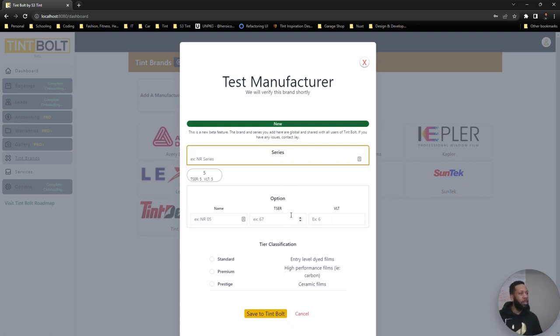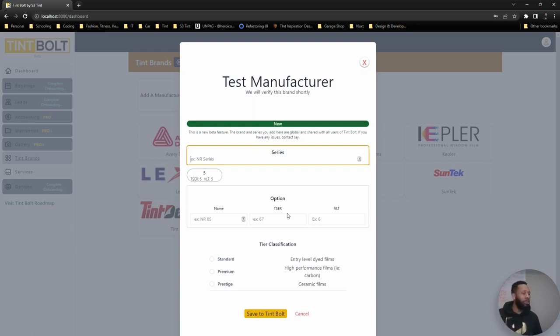Everyone will be able to see this. So add in the ones that you use and add in all of the options in the series, if you could, please. And then you would save that.